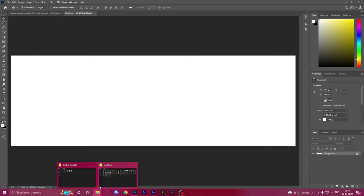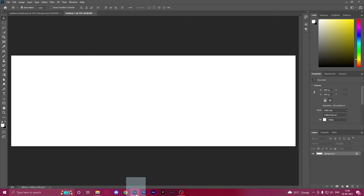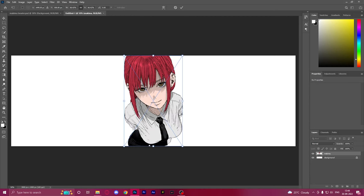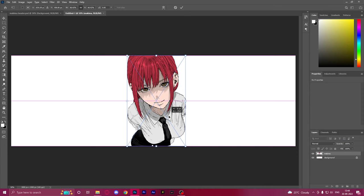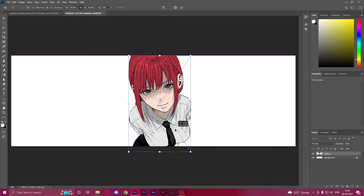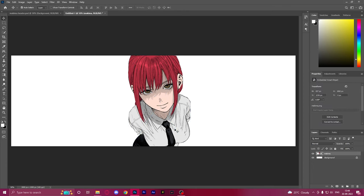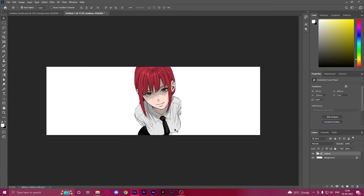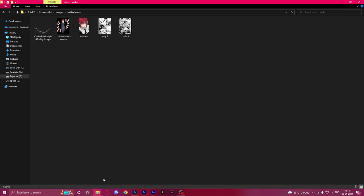We create an empty canvas and then import our main subject, which is Makima, and we'll be building things around her. Since this is a PNG I don't need to crop anything out — we're just gonna keep her in the center and she's gonna be the center of attention.